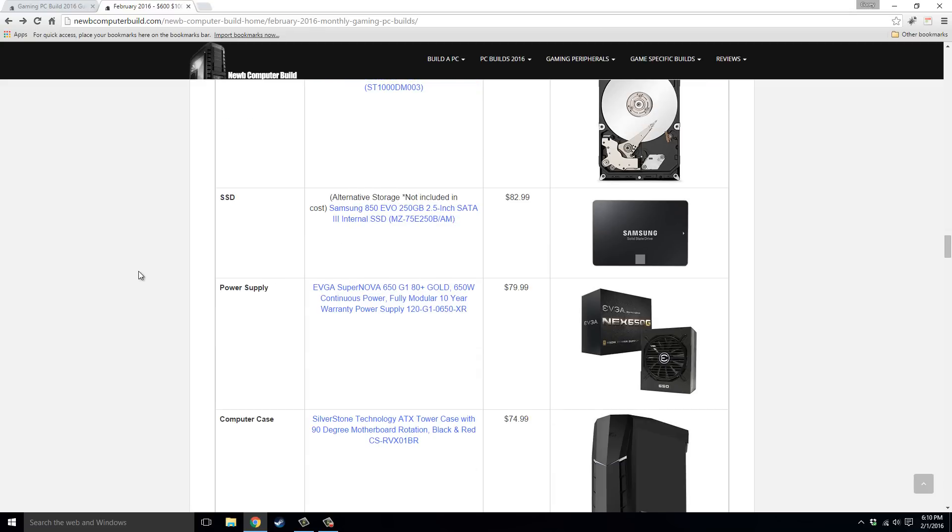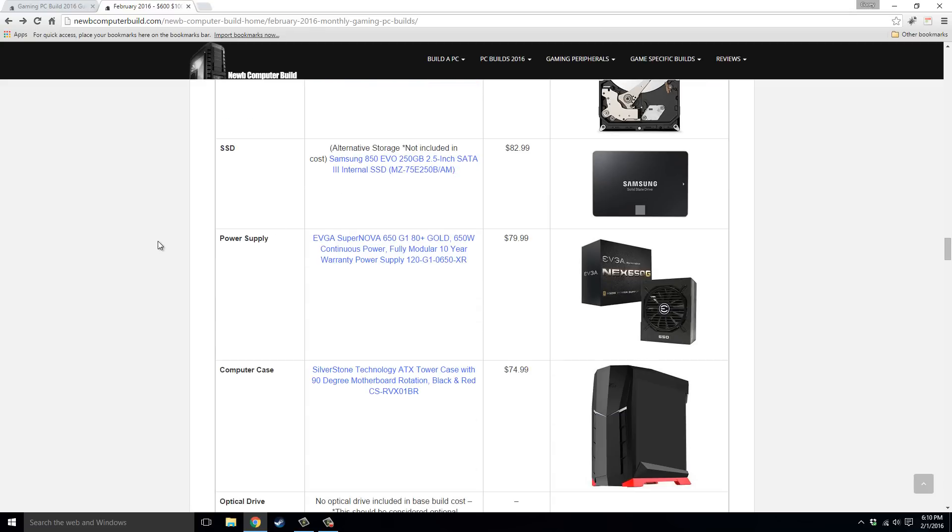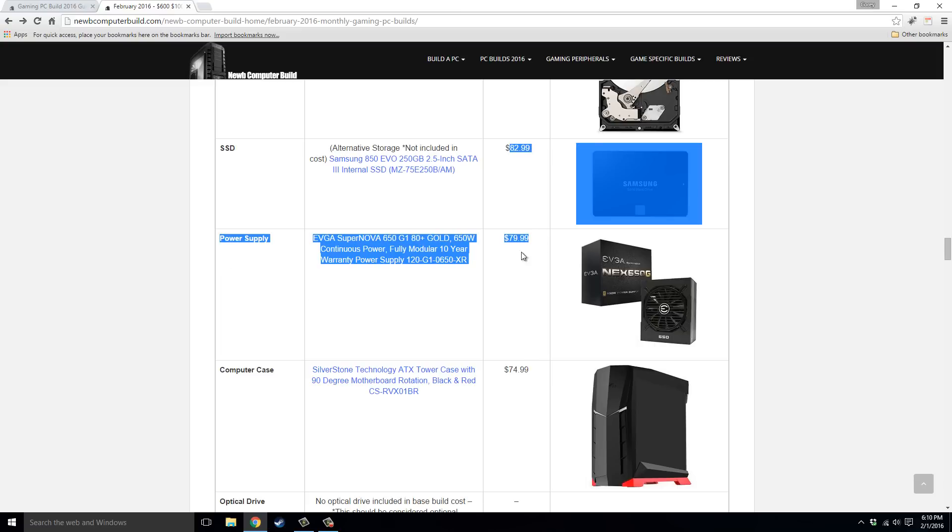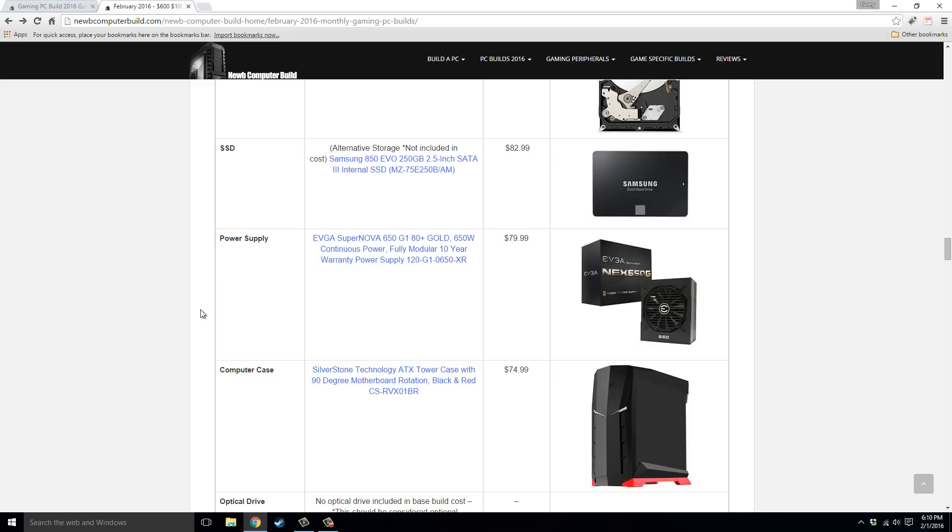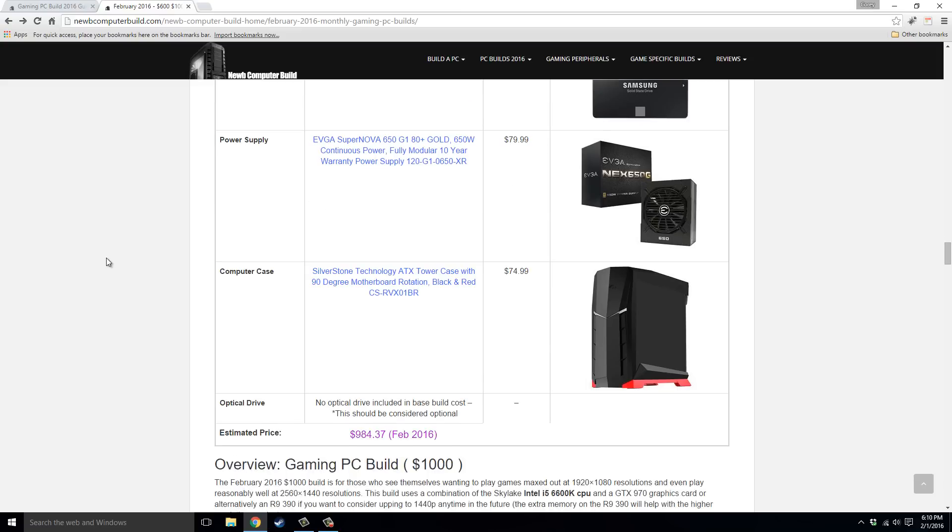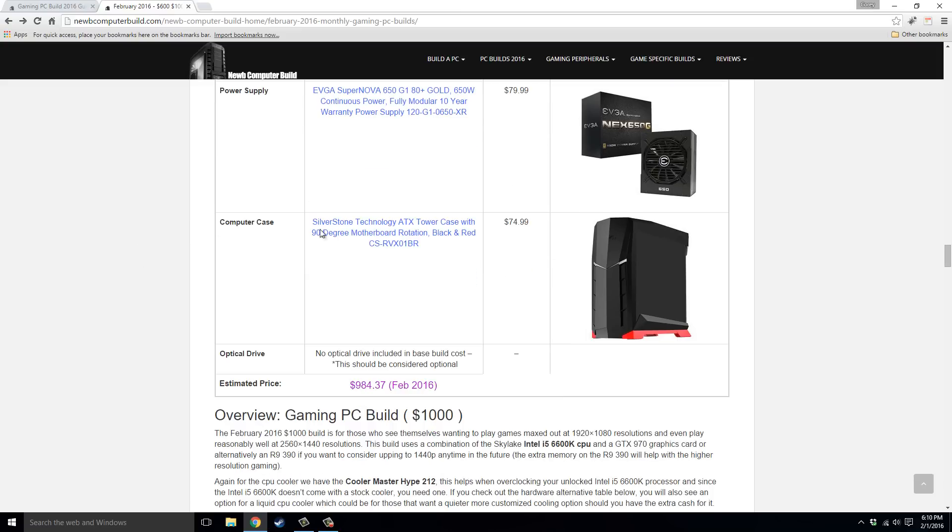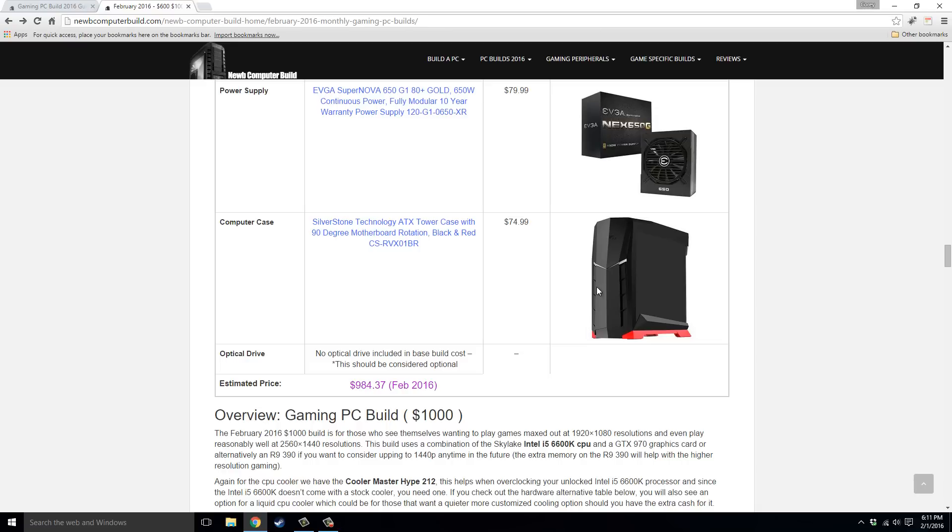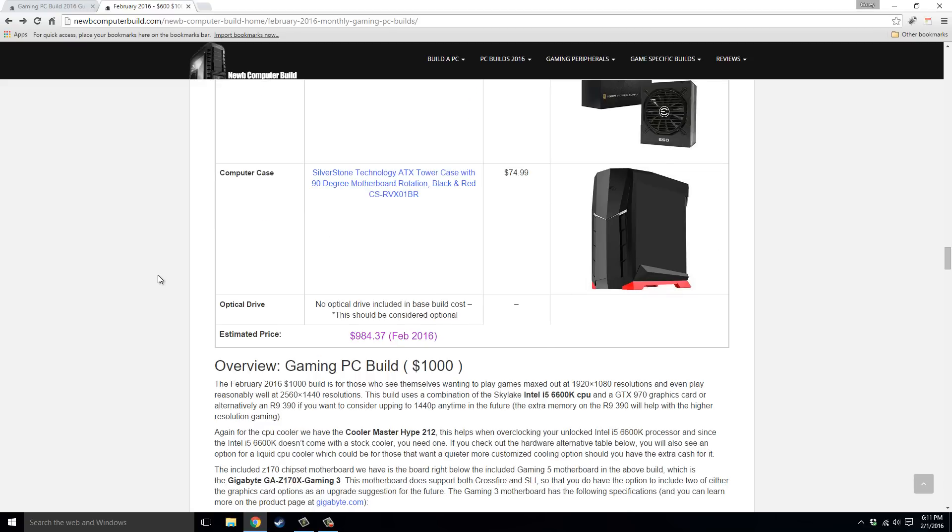Power Supply EVGA Supernova 650G1, $79.99, it's fully modular. And the computer case, this is a newer case, came out just a few months ago, the Silverstone Raven RVX-01BR. It comes in a windowed version as well, it's kind of a scaled down version of the previous generation of this case, and it has that 90 degree motherboard rotation, which is kind of unique to this line of cases by Silverstone.